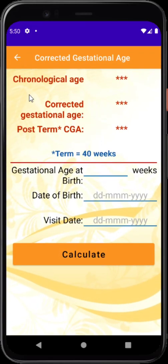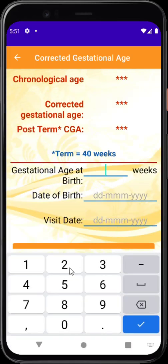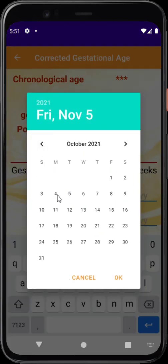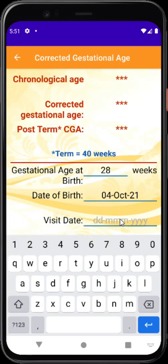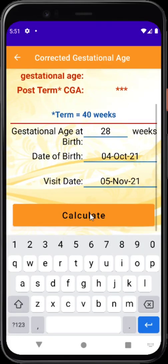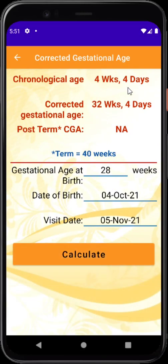Coming to gestational calculators, these are very handy. For example, to calculate the corrected gestational age and chronological age, you type the birth gestation — say 28 weeks — then select the birth date from the calendar and the visit date. By default it will be today, but you can select any date. Click OK and then calculate — it gives the chronological age and corrected age as of the visiting date.